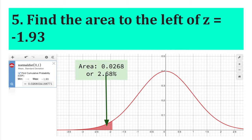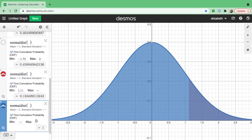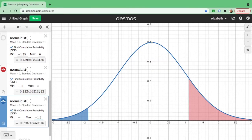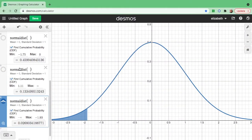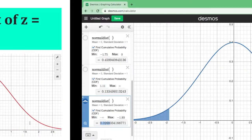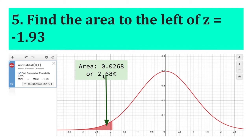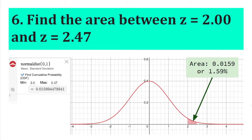Find the area to the left of Z equals negative 1.93. Since we are finding the area to the left, put negative 1.93 as the maximum value. Hide the other graph to see the area clearly. The area is 0.0268 — the digit after 8 is 0, so keep it as is. In percent, this is 2.68%.